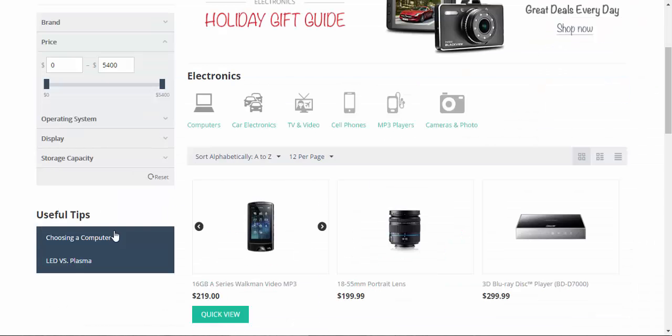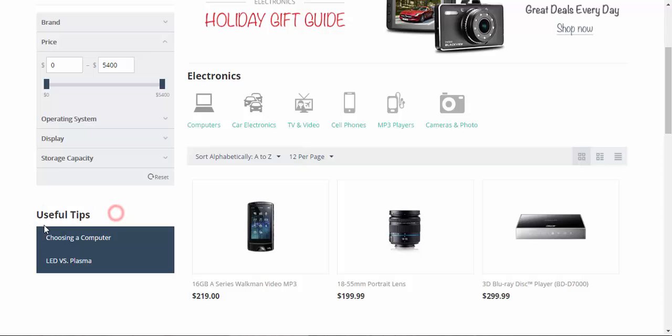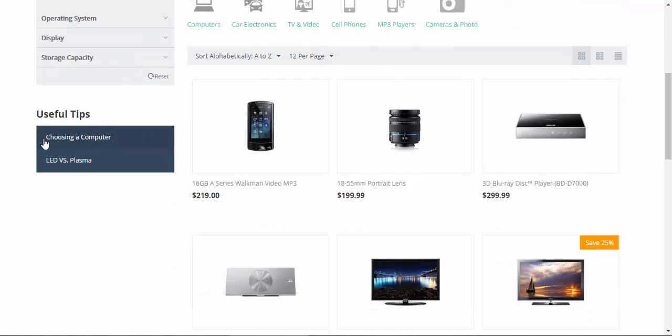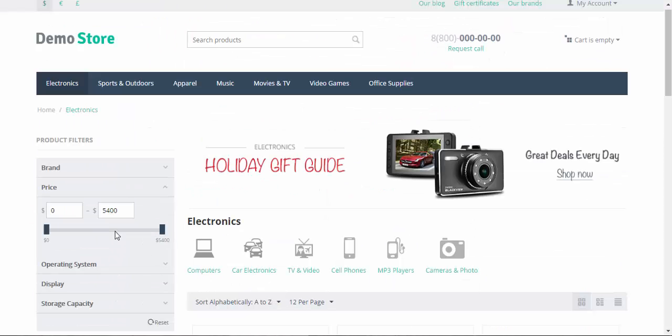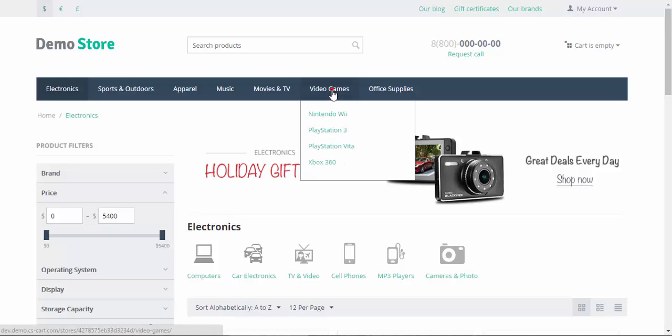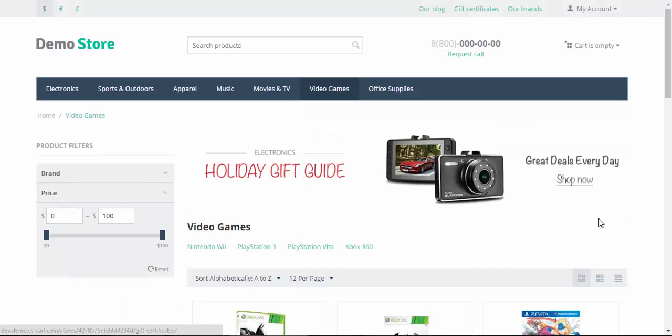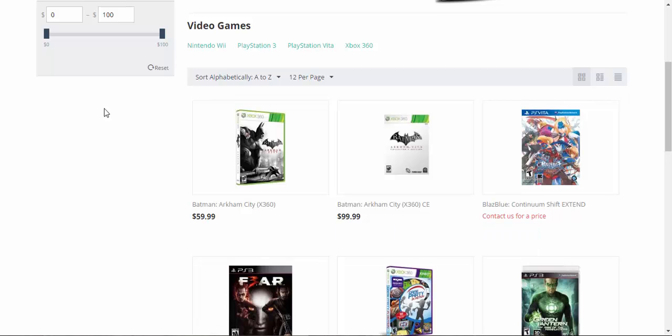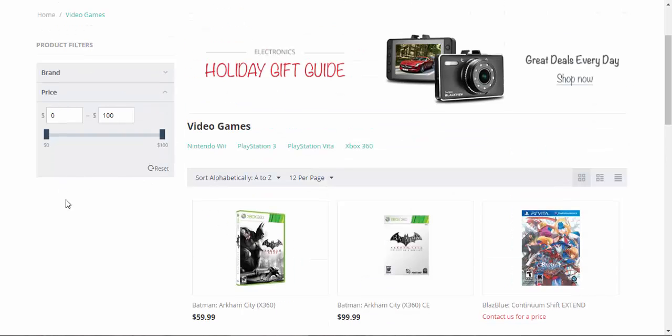Now we have only useful tips for computers and TVs. Everything that is related to the electronics. And what about video games? So, let's go to the pages. There is no table of contents.